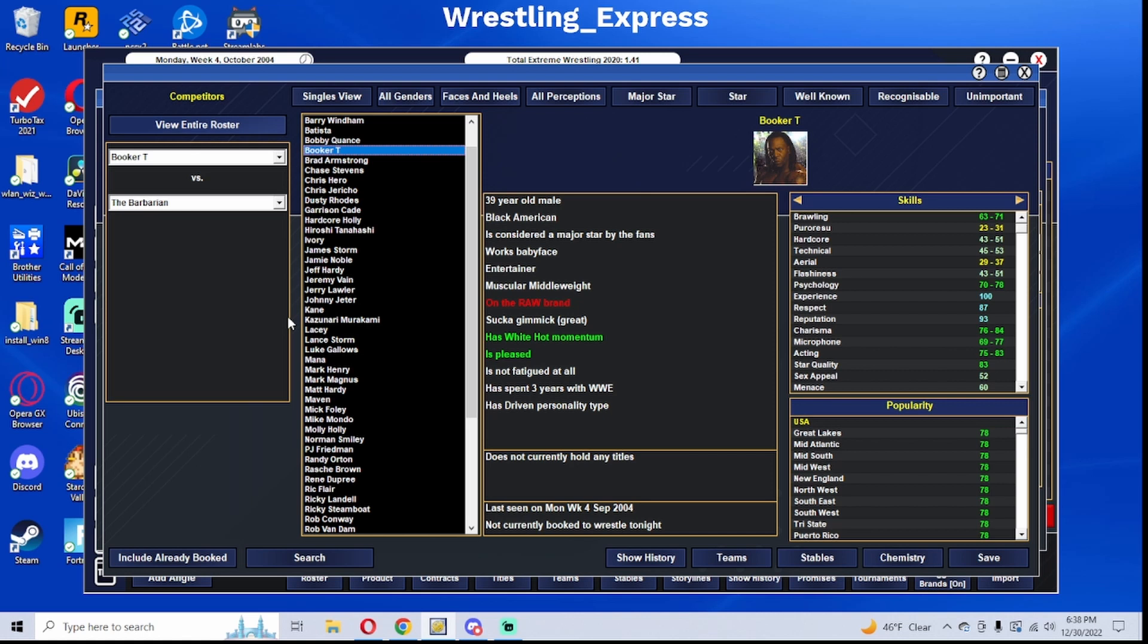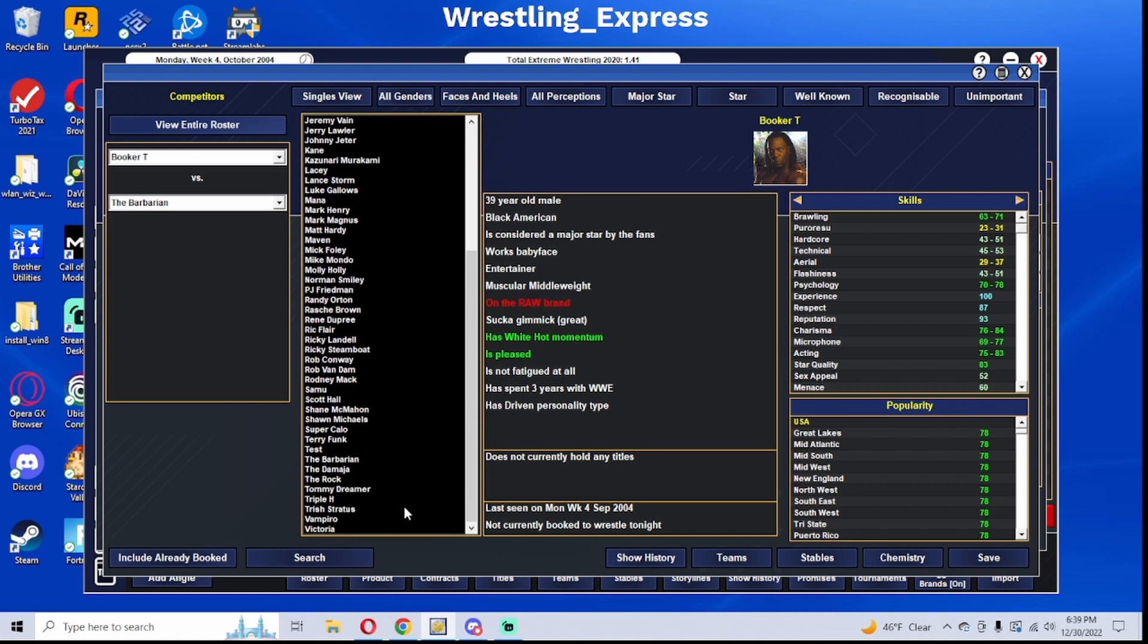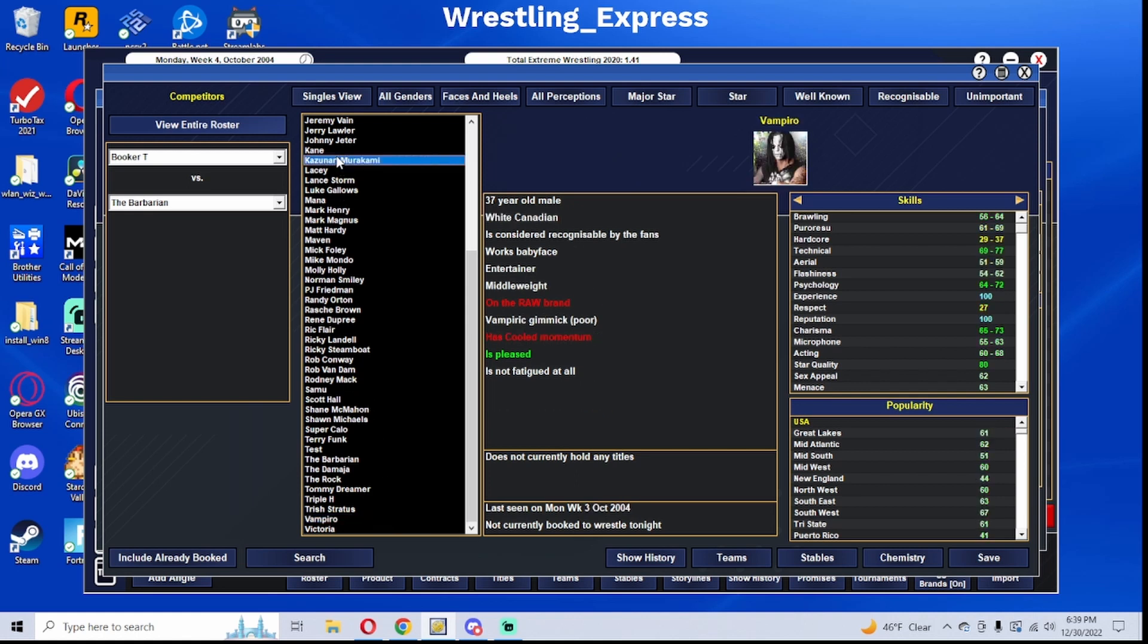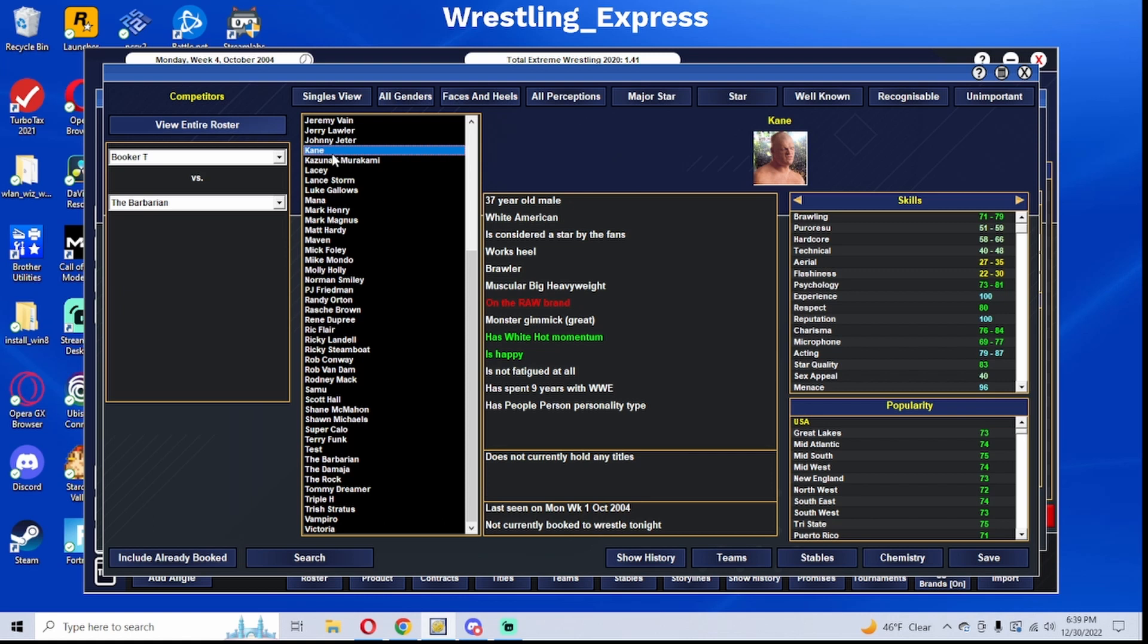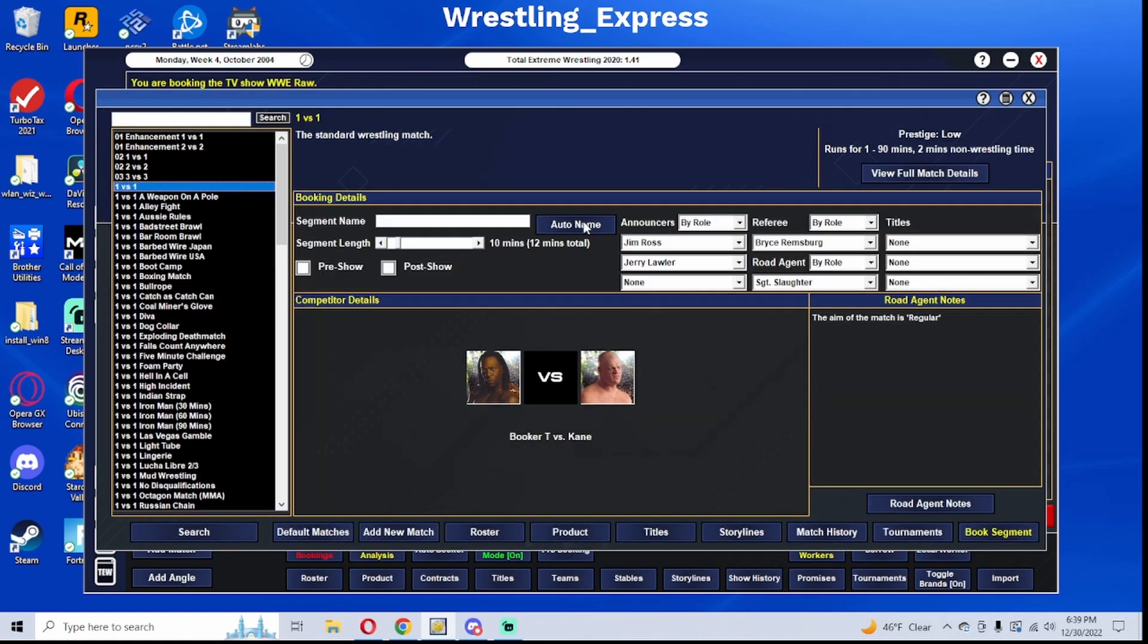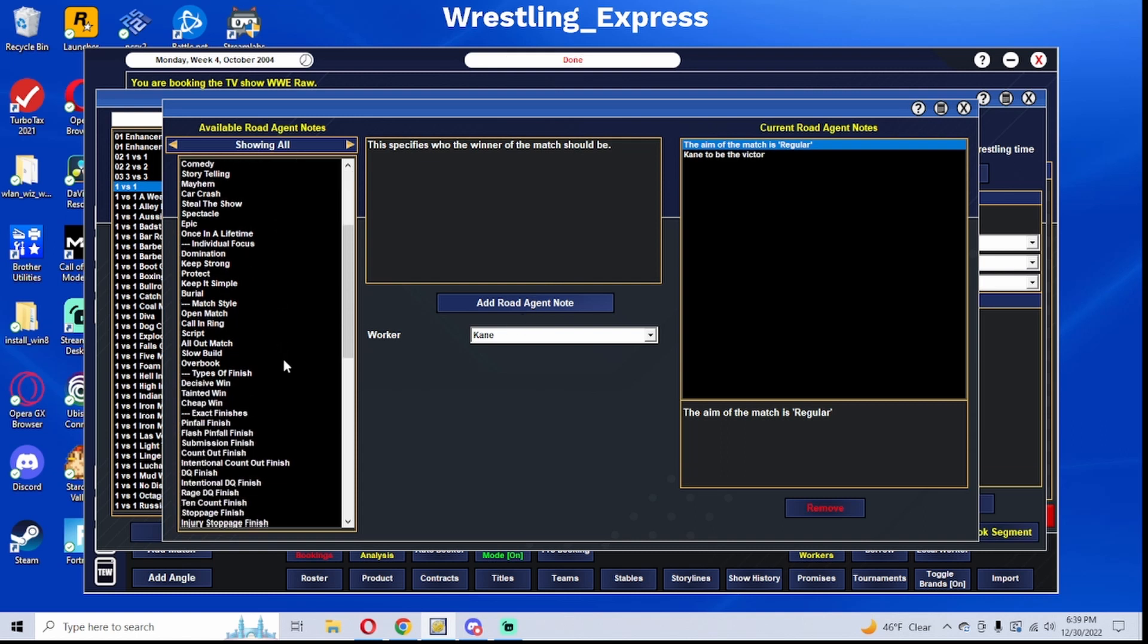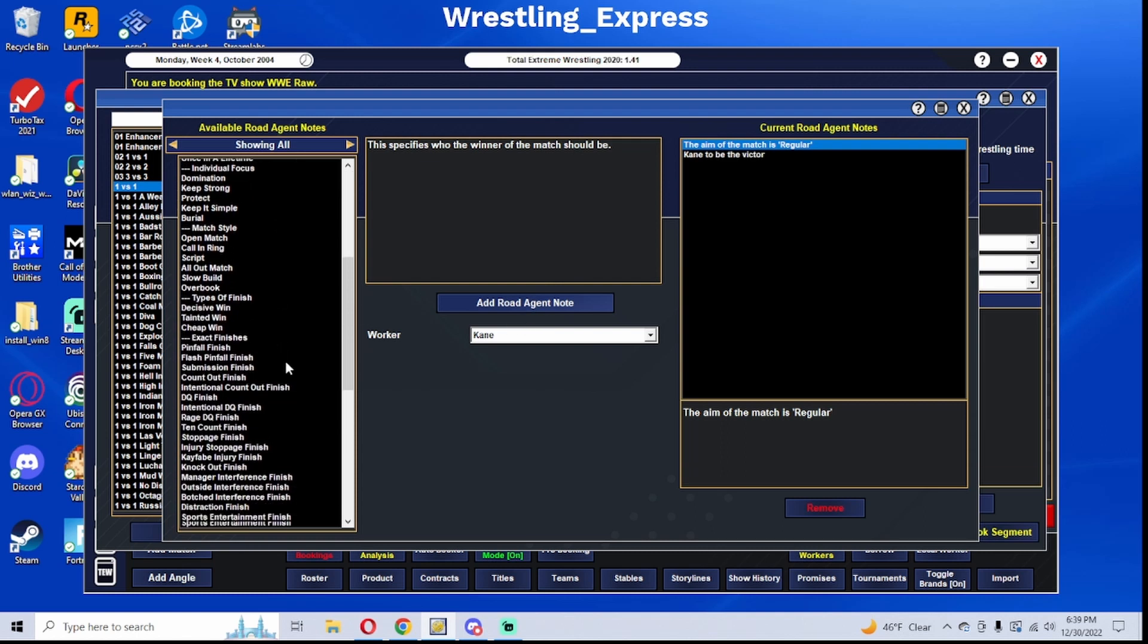I might either shoot Booker T in a tag team to help replenish the tag team division a little bit more, or I may send Booker and Rico over to SmackDown. It's a little bit harder to say that I want to send certain people over to SmackDown now, considering the fact that the draft is right after WrestleMania and it may make more sense just to keep the people together until after the draft.